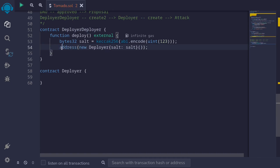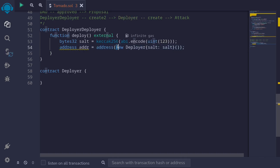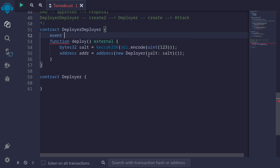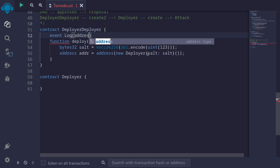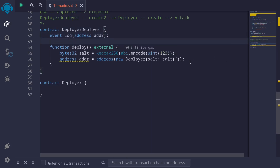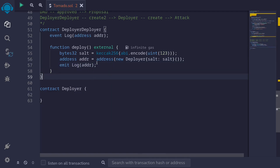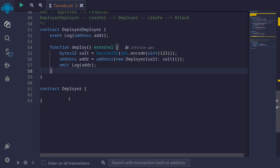We'll assign the deployed address to a variable: address addr. For the demo, we'll want to get the address of the Deployer contract that was deployed, so we'll log it using events. I'll define an event — event Log(address addr) — and once we deploy the Deployer contract, we'll emit Log(addr). That completes the DeployerDeployer contract: it has a single function called deploy which will deploy the Deployer contract using Create2.